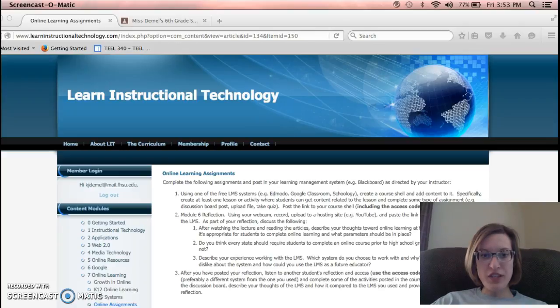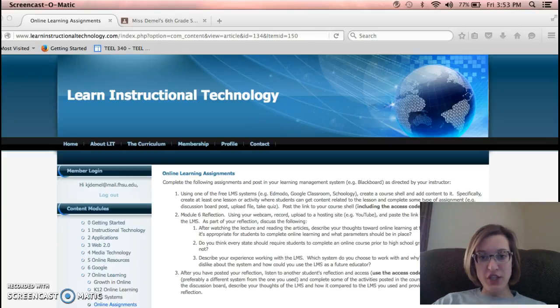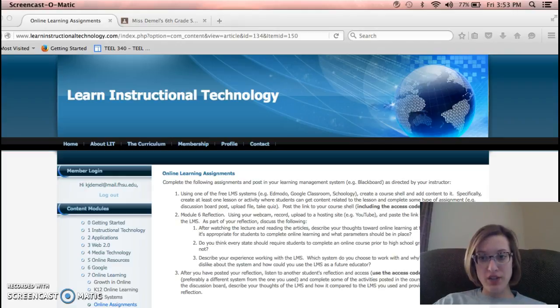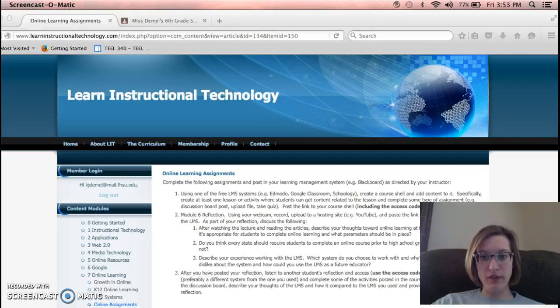The first question that the reflection was, after watching the lecture, reading the articles, describe your thoughts towards online learning at the K-12 level. Do you think it's appropriate for students to complete online learning and what parameters should be in place?